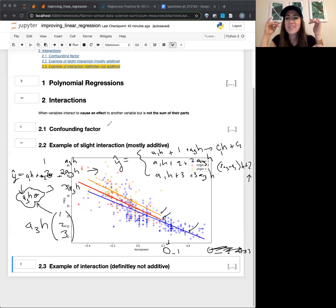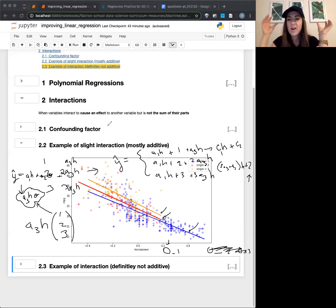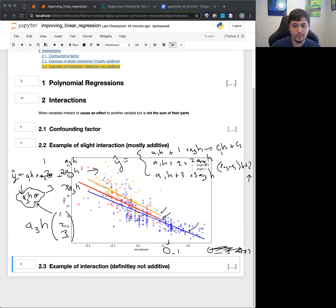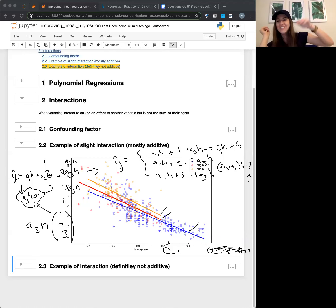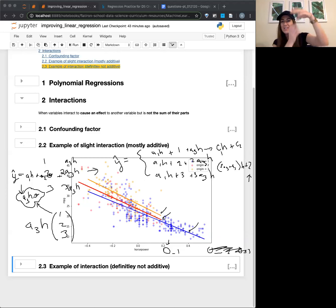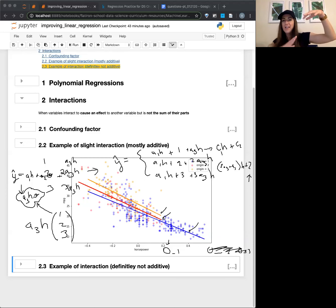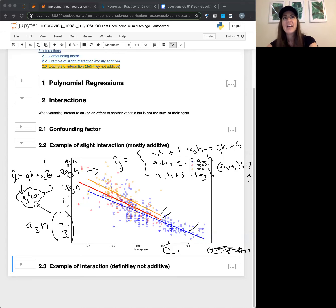Jessica: It makes sense to treat them separately. I was imagining they were all becoming one and being multiplied by different numbers - like all this continuous data being scaled. But conceptually I get that it treats them separately even when they're multiplied. Instructor: Good.